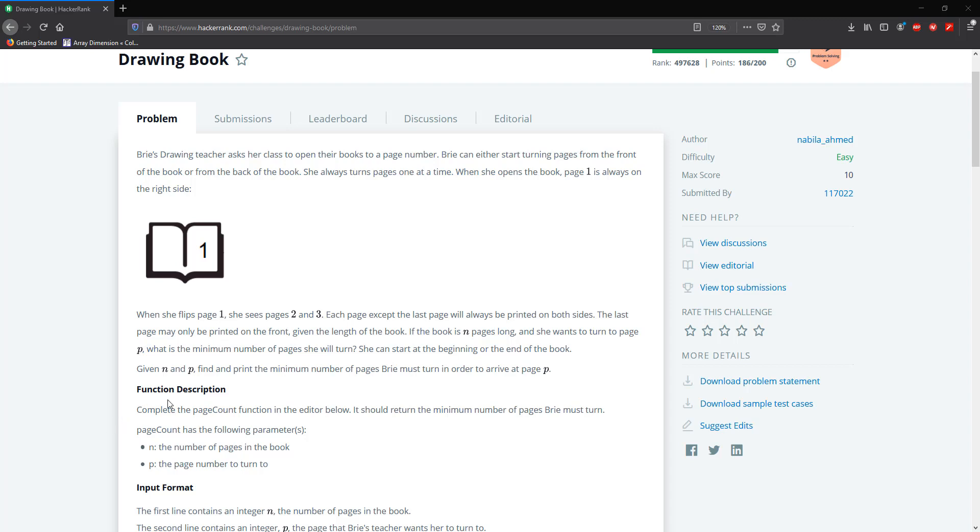So Bree's teacher wants her to turn to a certain page within the book. Let's call that page P and the book has n number of pages. From the front of the book you can only access the first page and then when you flip it you can access the second and third page. However, if you start from the back, you can actually access the n and n minus 1 pages.